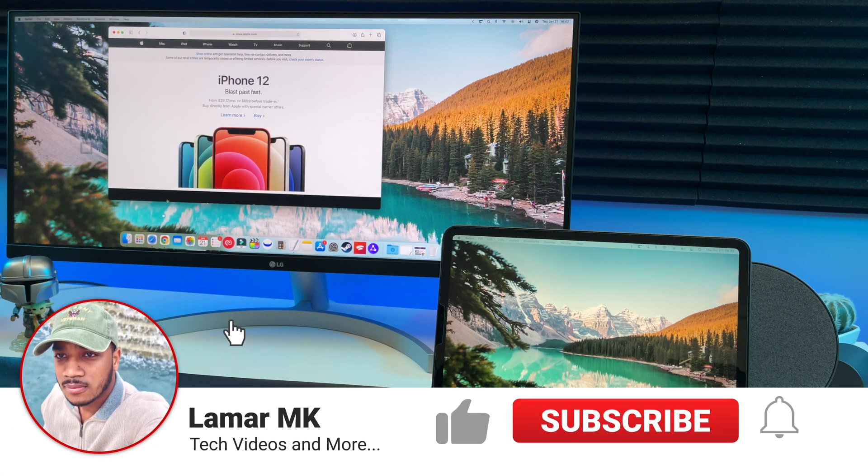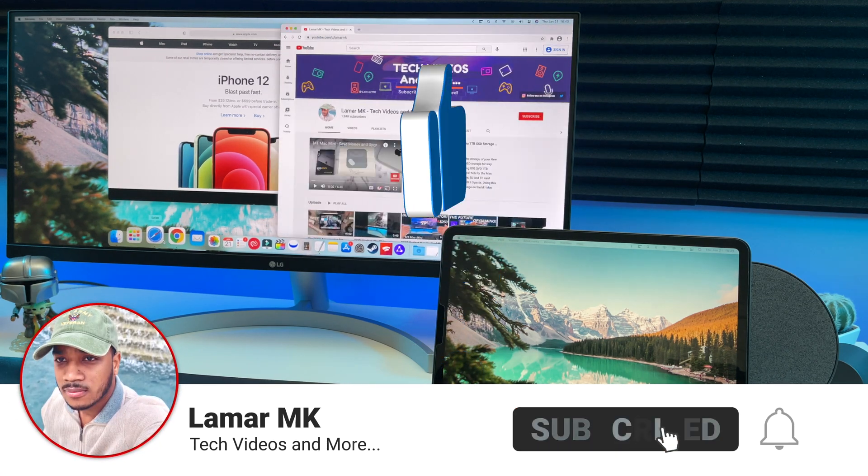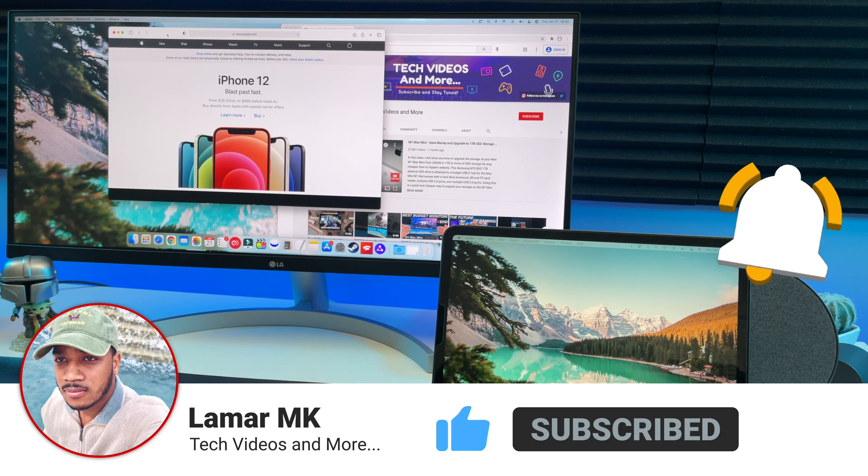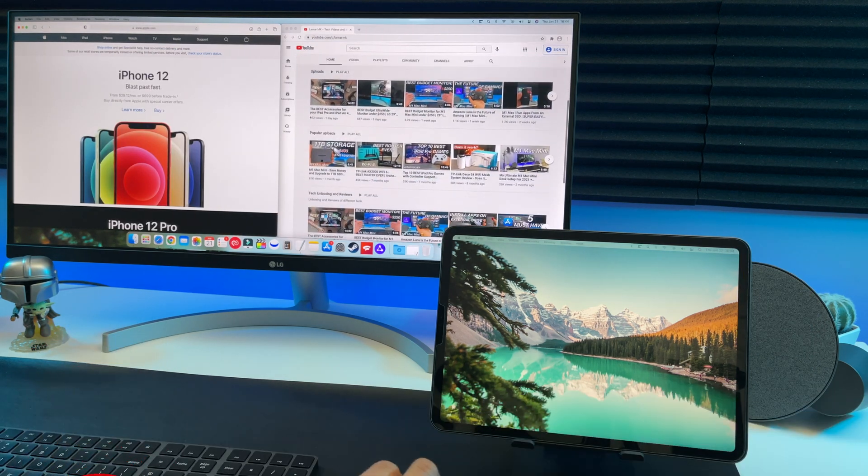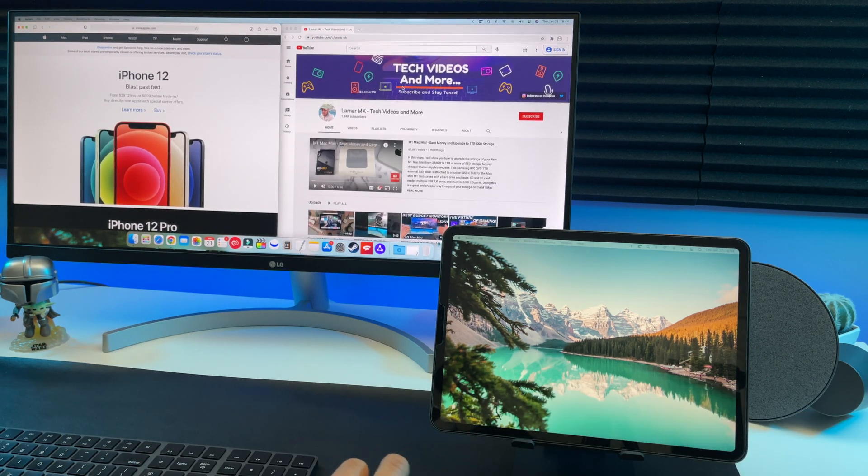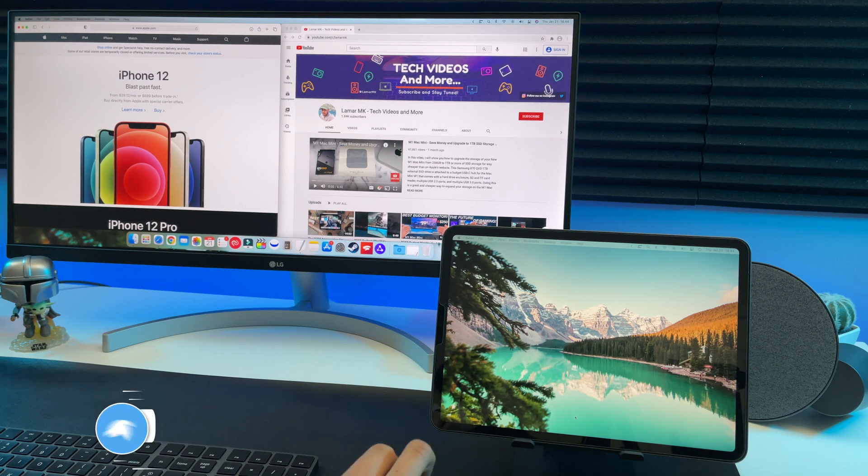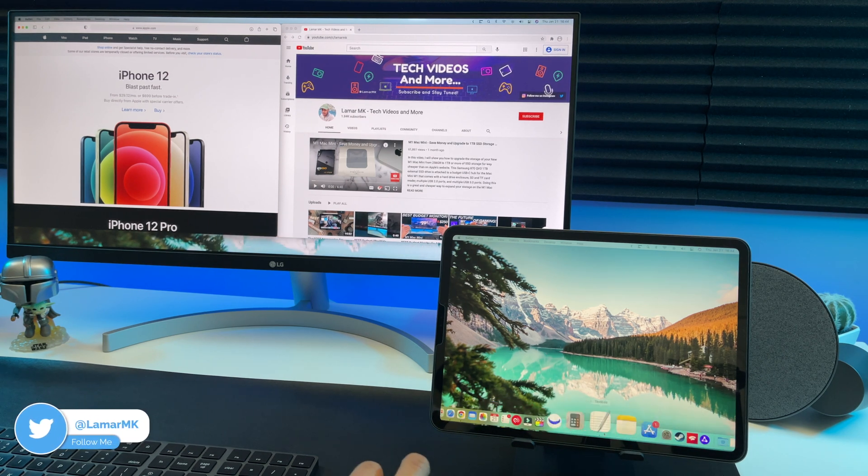So since I have an ultra wide monitor, let's open some more windows and take full advantage of all that screen. Let's go back over to the iPad Pro. If I move my mouse to the bottom of the screen, you can see it brings up the dock.